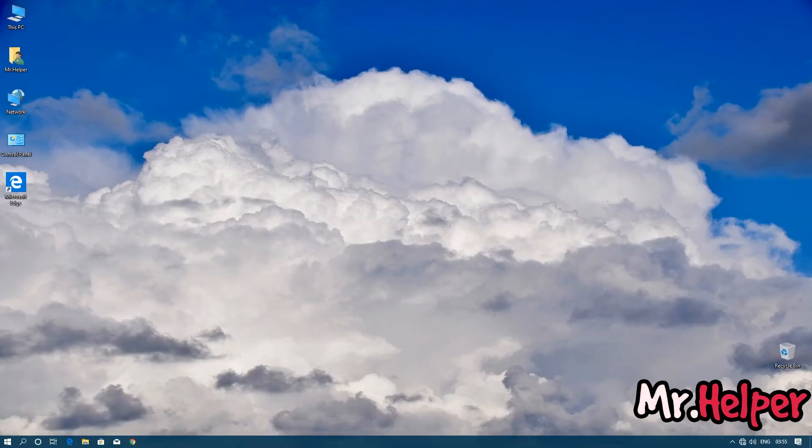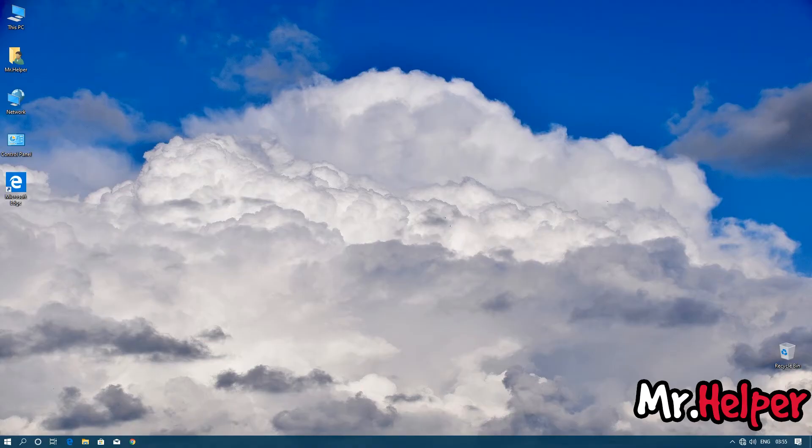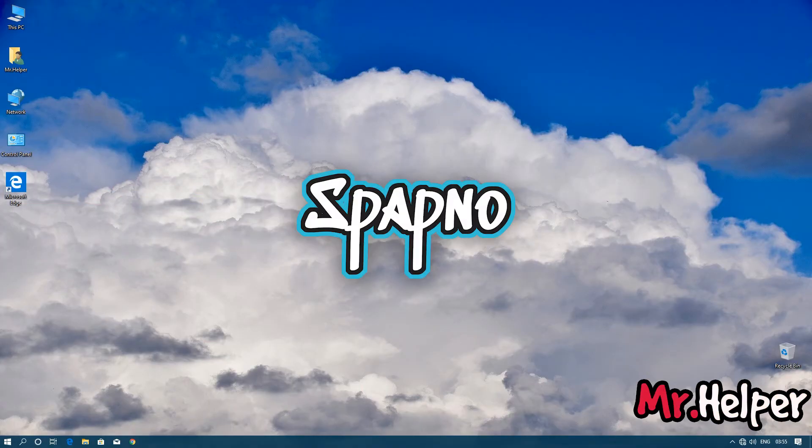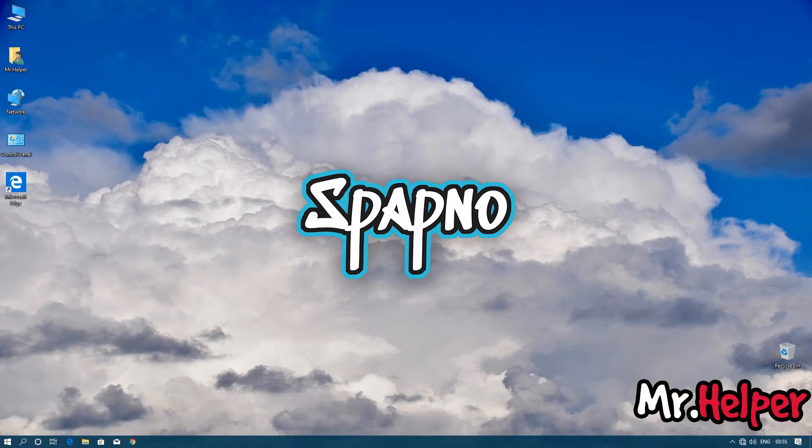Before I end this video I want to mention this. I have a gaming channel named pepno. Please check the description of this video for my gaming channel links. Please click on the link and subscribe to that channel.